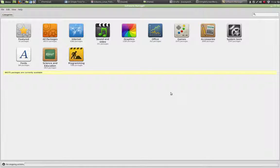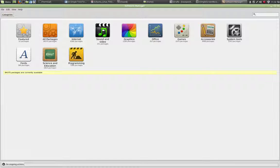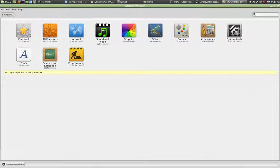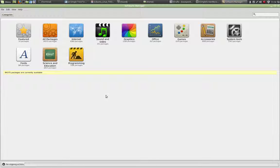But you can also go into a specific category to find a list of related software for the category you are looking for. In this case, I am looking for sound editing software, so I am going to go into Sound and Video.